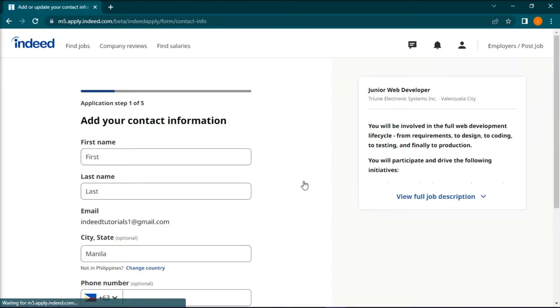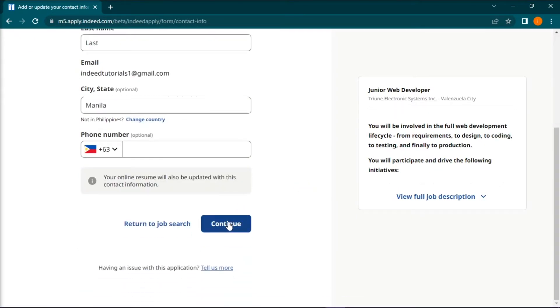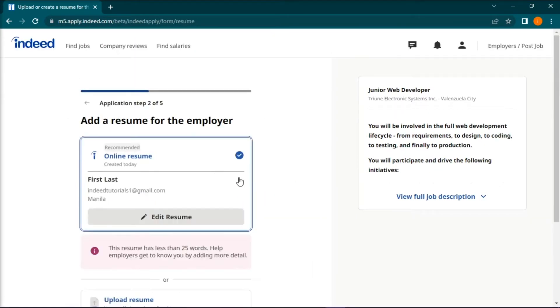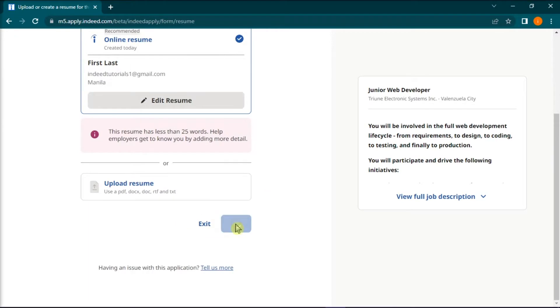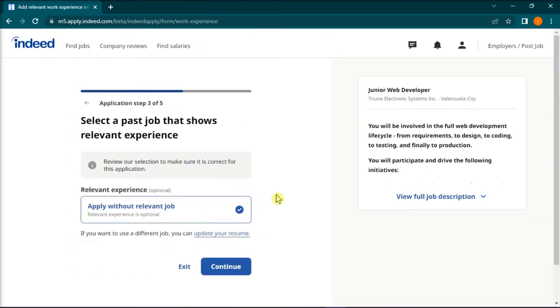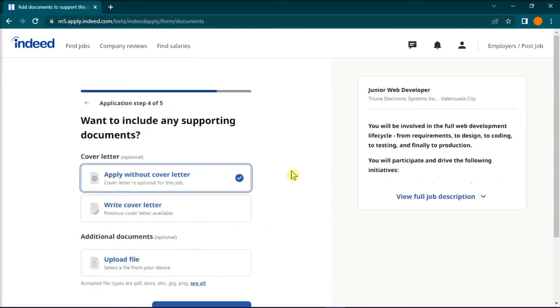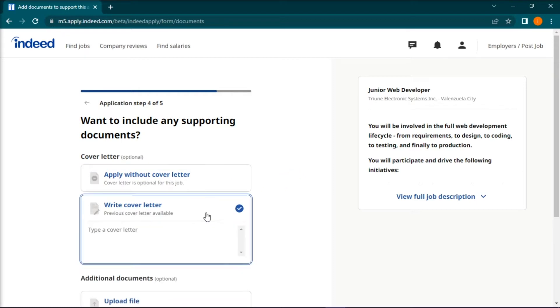On the next page, fill up all the necessary application steps until you have reached step 4 for the cover letter. When you have reached step 4 in the application process, start writing your cover letter.